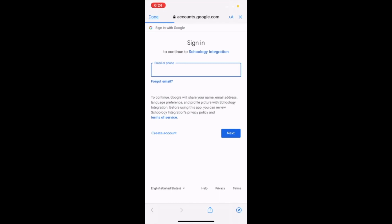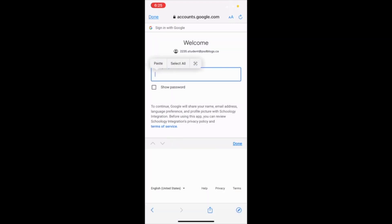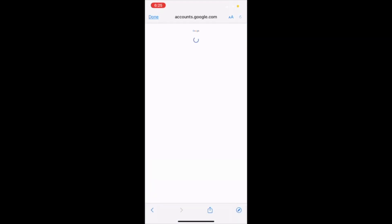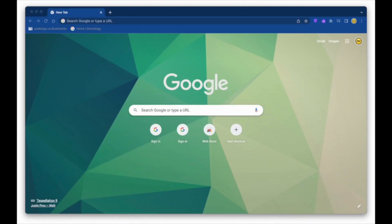We utilize Single Sign-On with Google, which means you can use the same login for Schoology, Google, and PowerSchool. Once you log in, you won't have to log in again unless you log out. In this tutorial, we are going to focus on the website.